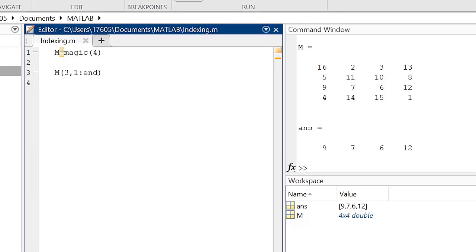Using this function in place of a number ensures that no matter how a matrix may get changed, this method of indexing will always identify the last element in a row if inputted in the column section, or vice versa. Now looking at the current array being indexed, we can see that we've identified an entire row.